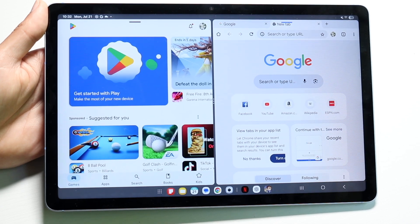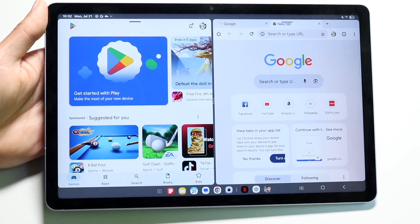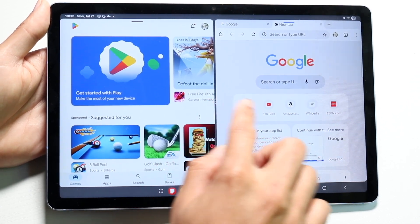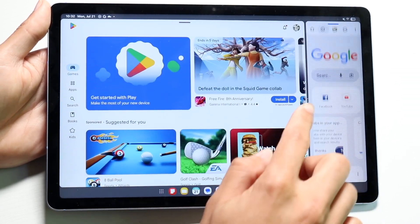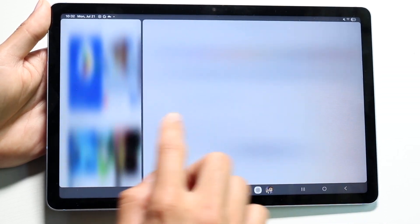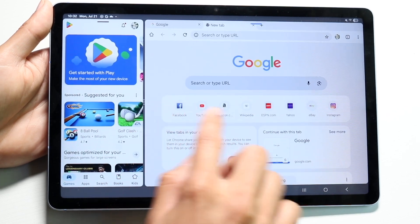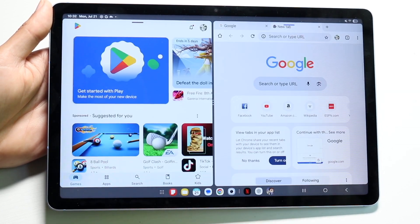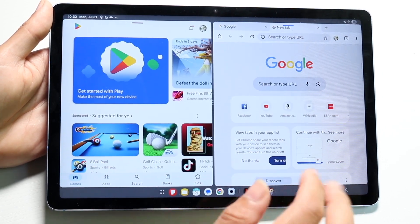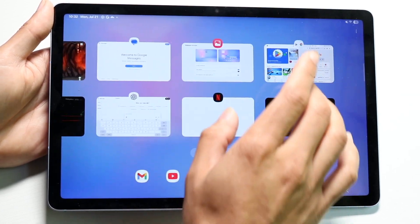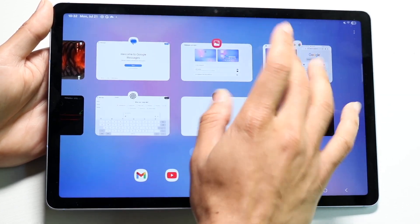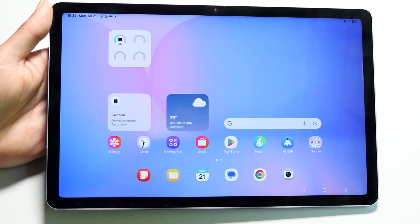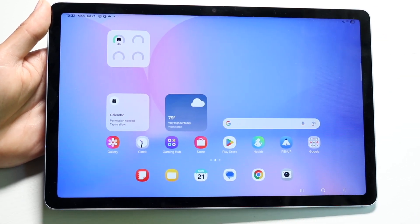That's basically how you do it. You can use the middle tab to make things bigger or smaller depending on what you want. You can also get into your Recents, close out of both applications, and then open them back up separately if you prefer.